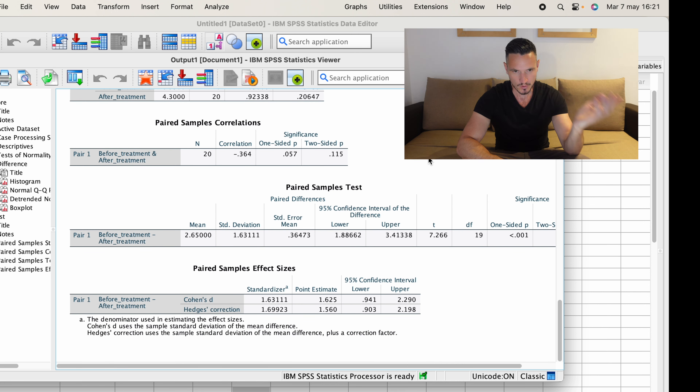So we've checked that that assumption has been met. If you find that this assumption hasn't been met, you might consider doing a non-parametric version of the paired samples t-test, such as the Wilcoxon test. But since this assumption has been met in this case, let's continue. We'll go up to Analyze, then down to Compare Means and Proportions, and then across to Paired Samples T-Test.